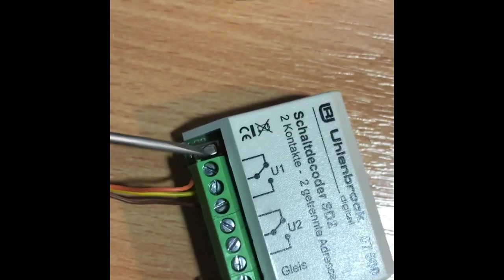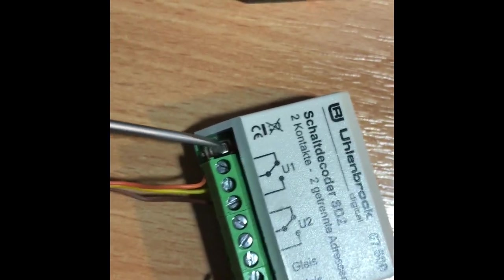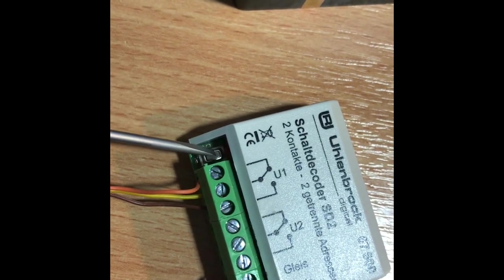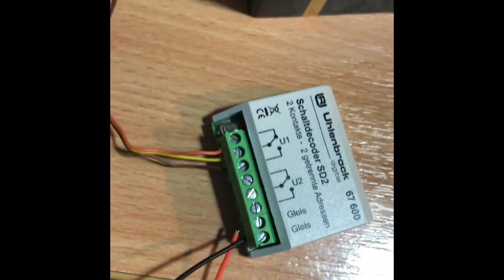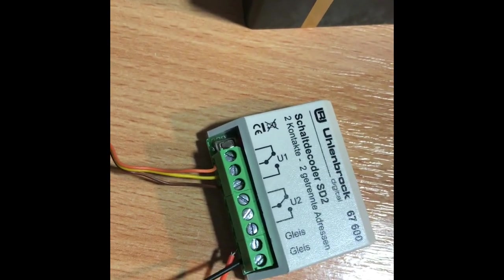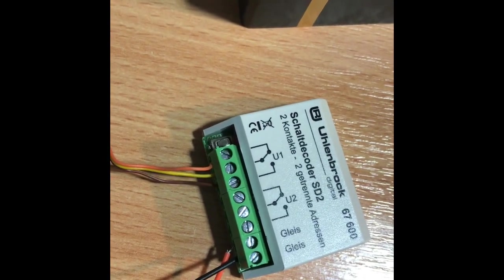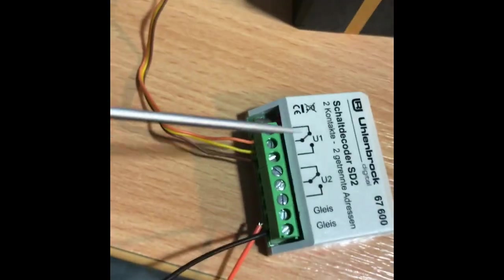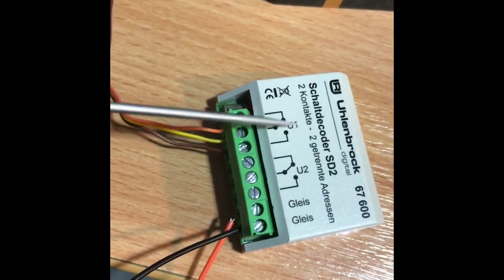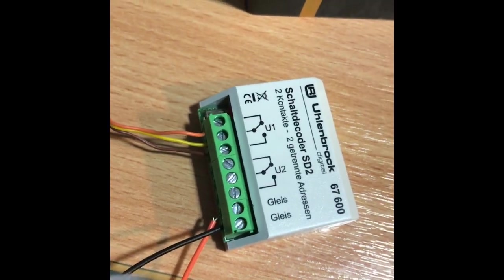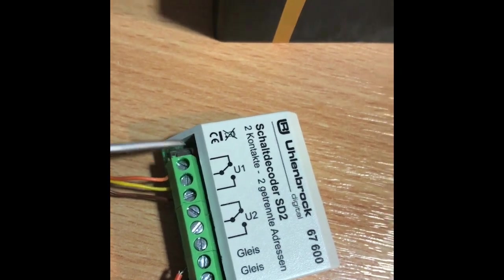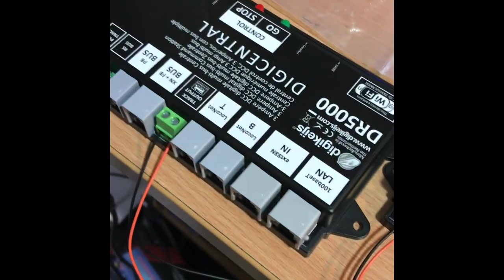To program this, there's a little program button you can see down there. You press it and there's a little LED that starts flashing. You throw the accessory address you want the module to start at, the light goes out, and you've programmed the first output. I've still got this connected up to the DR5000.